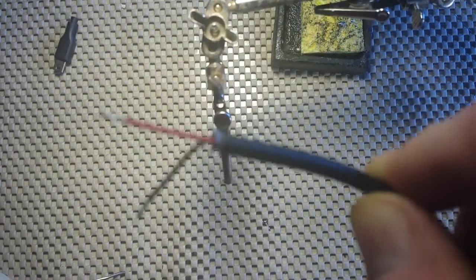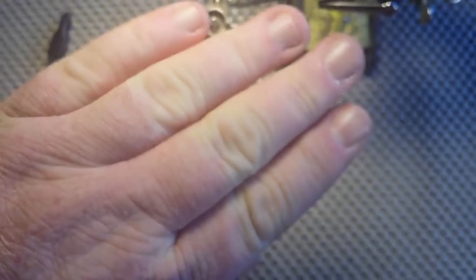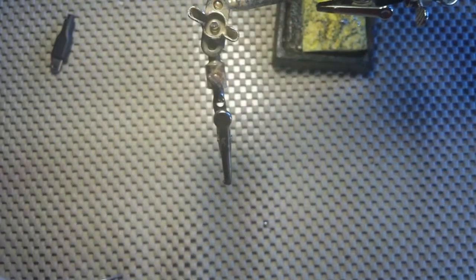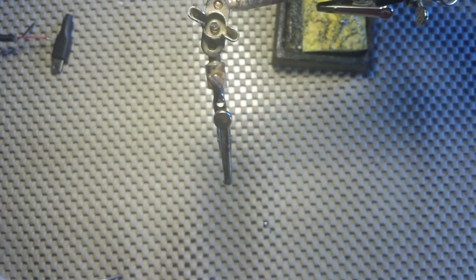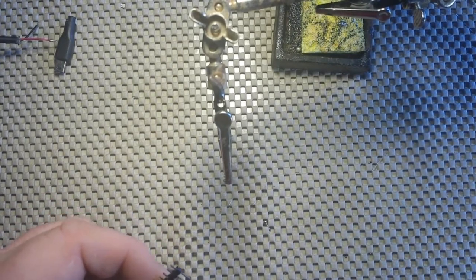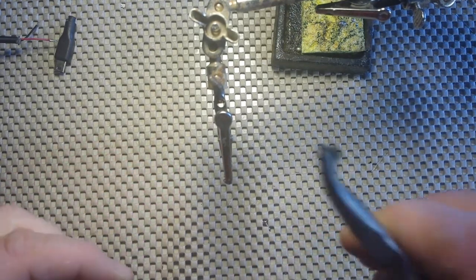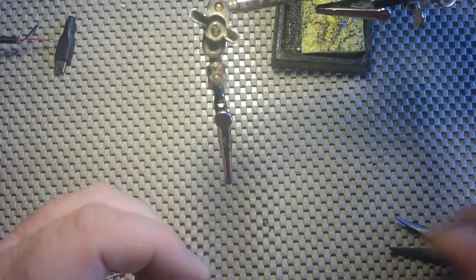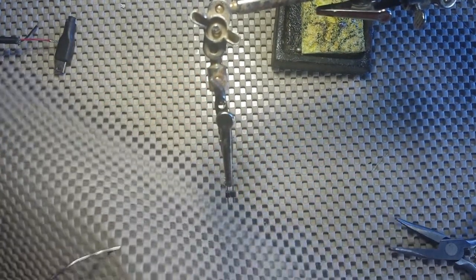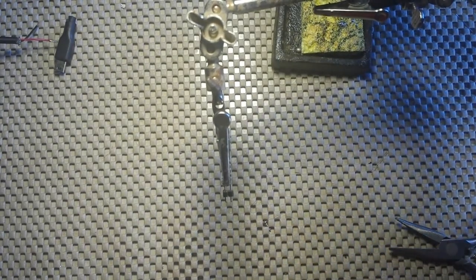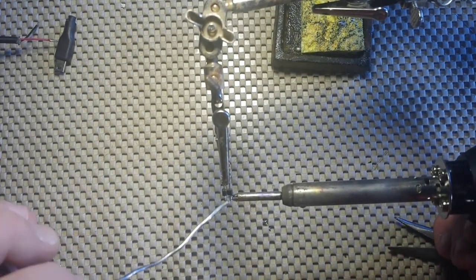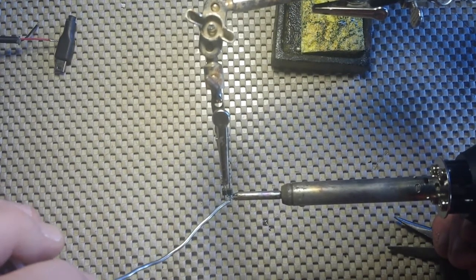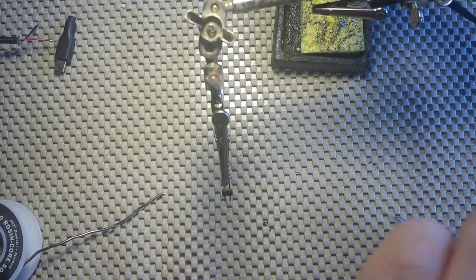All right. Next up, header pins. So, we're going to want a pair of header pins, which will nicely snap off of there. Hold there real nice in the helping hands. A bit of solder on the pins there.